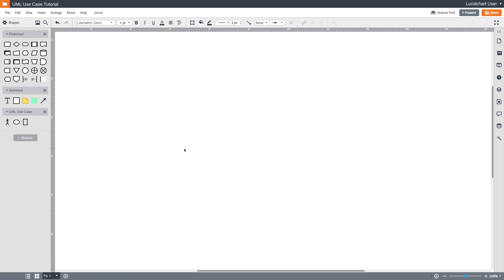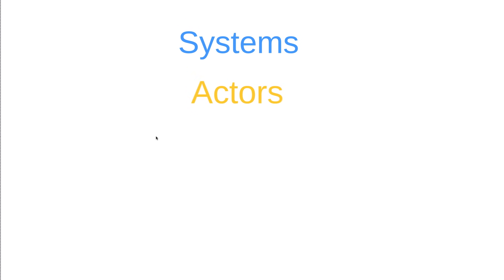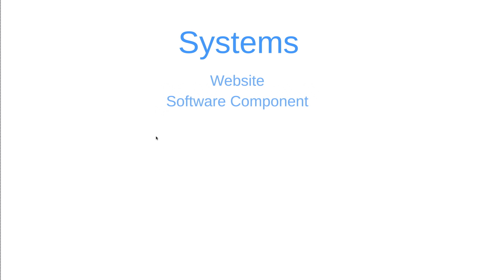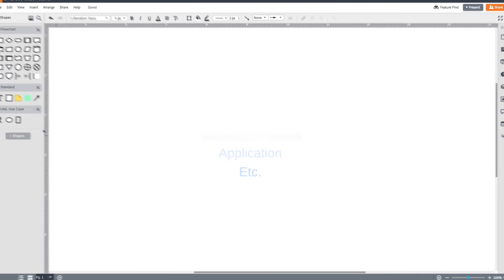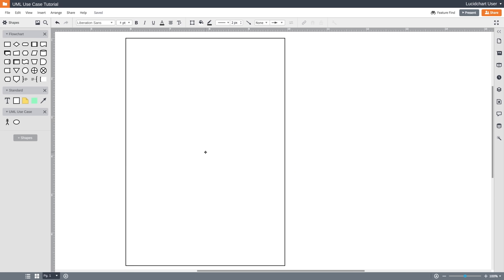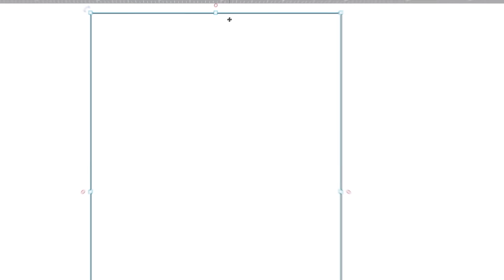Okay, so we're going to break down use case diagrams into four different elements: systems, actors, use cases, and relationships. Let's start with systems. A system is whatever you're developing. It could be a website, a software component, a business process, an app, or any number of other things.